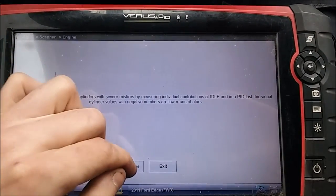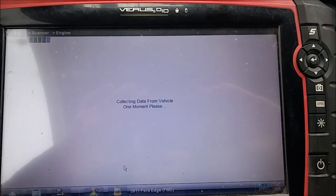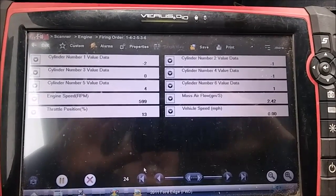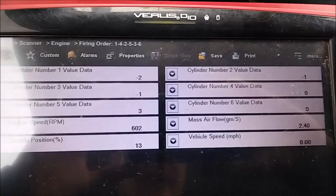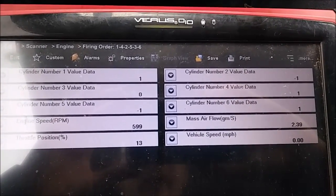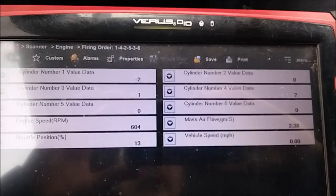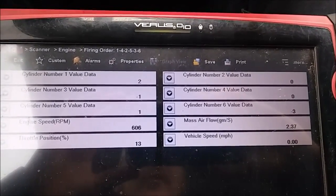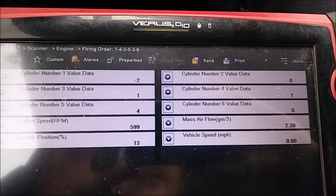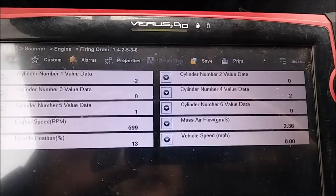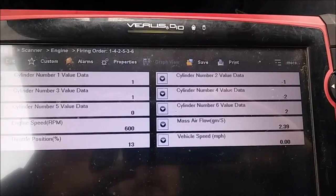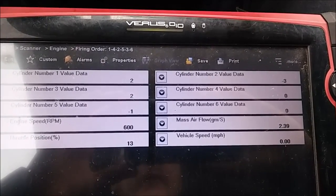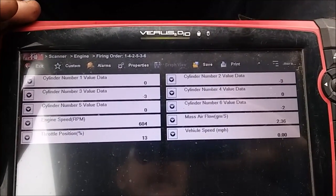In the OEM mode of the scanner, clicking on functional tests and then cylinder contribution tests. This is how Ford's cylinder contribution test works: negative numbers indicate poor contribution from a cylinder, positive numbers indicate good contribution. Sitting at idle, all numbers are floating around zero, which is normal. What we're really looking for is one cylinder going way negative - like negative 10 or negative 20 - indicating a misfiring cylinder.